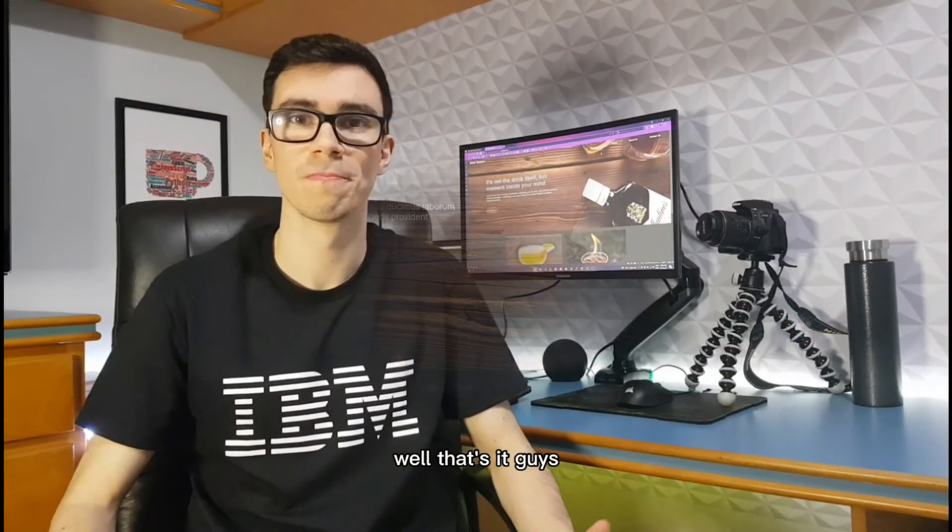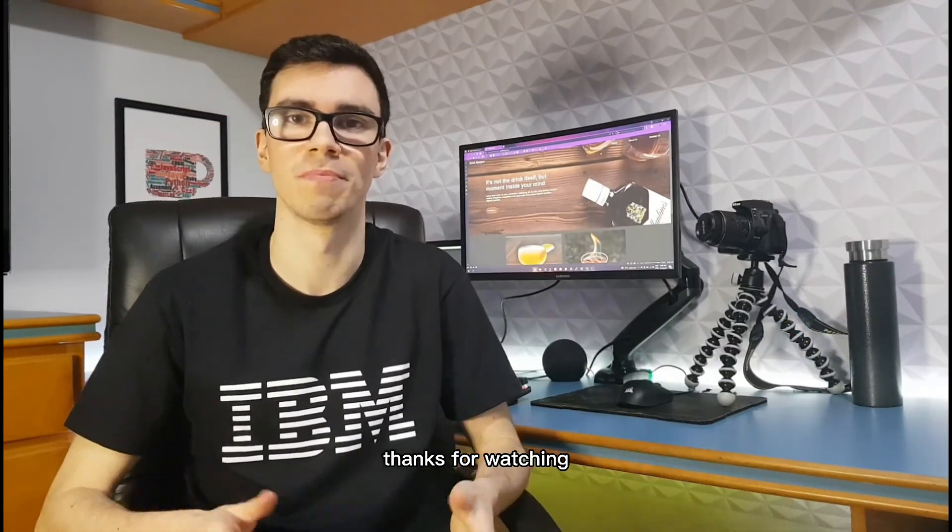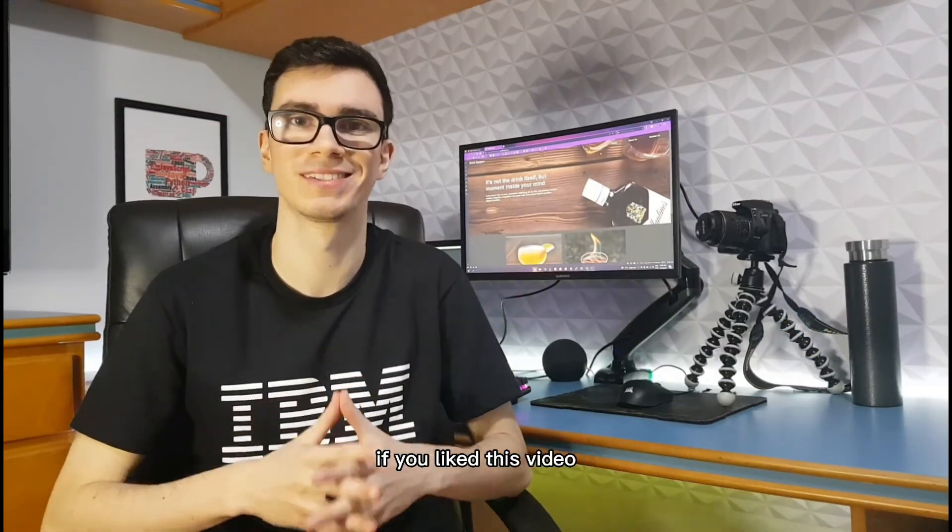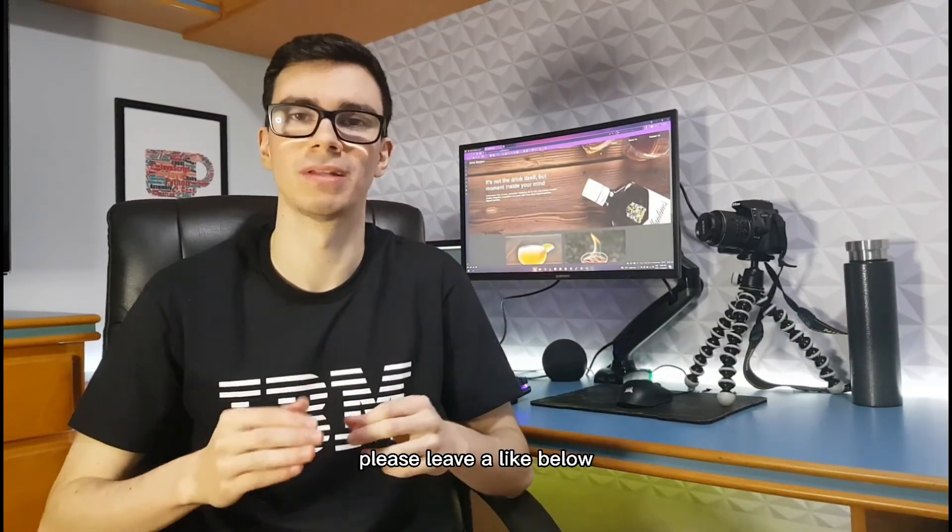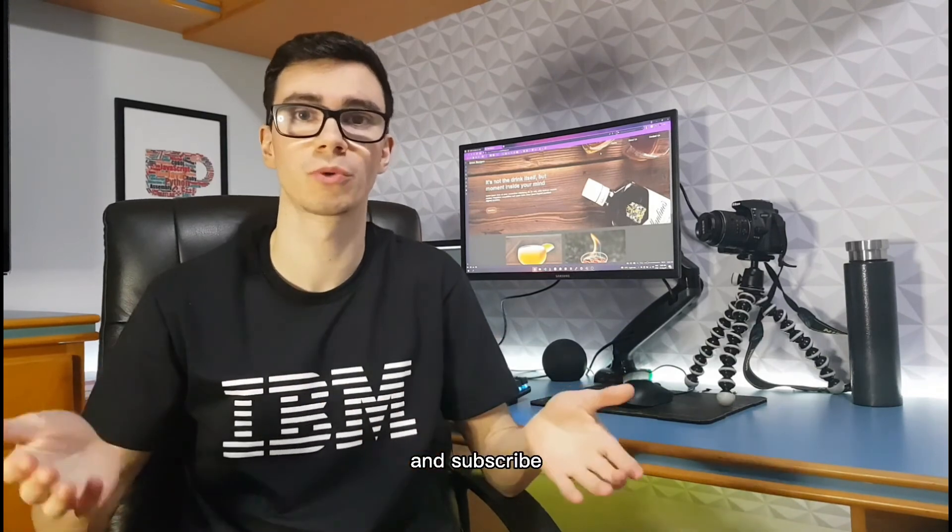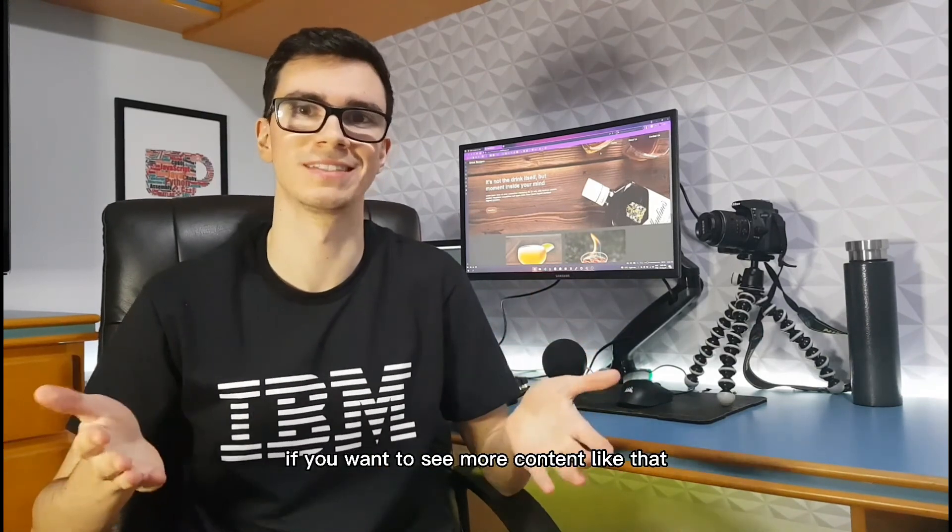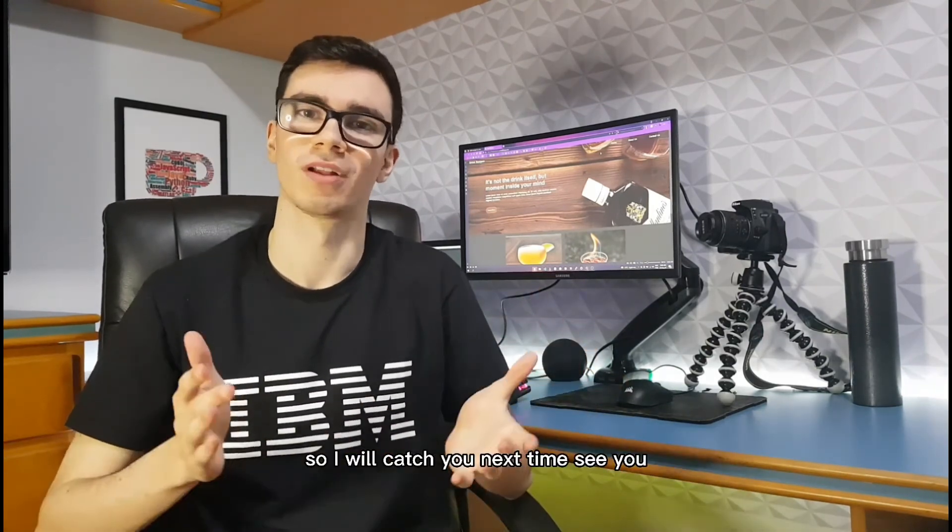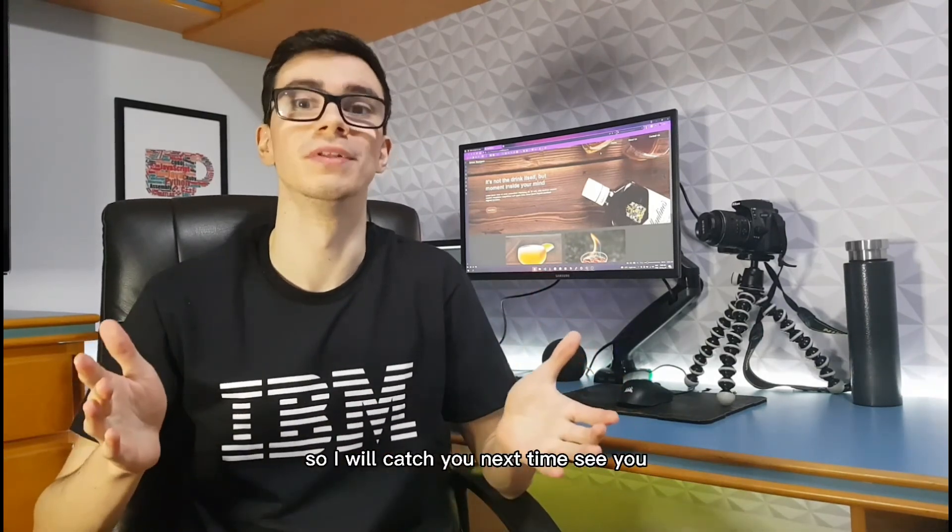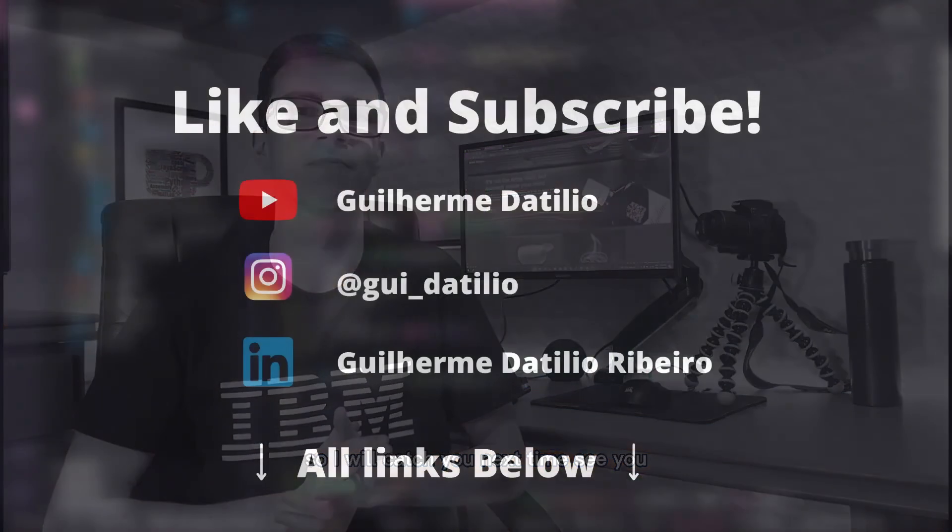Well that's it guys. Thanks for watching. If you liked this video please leave a like below and subscribe if you want to see more content like that. So I will catch you up next time. See you! Bye!